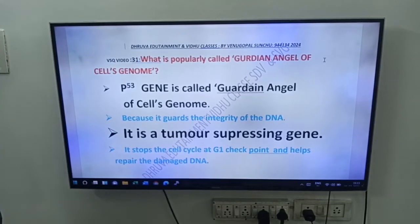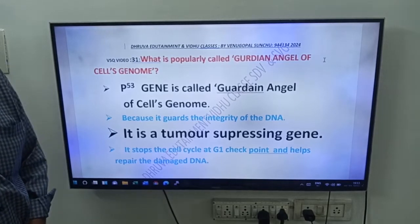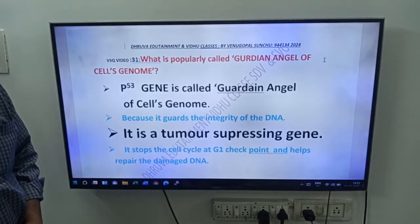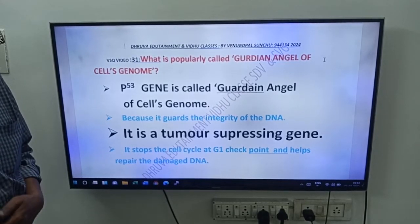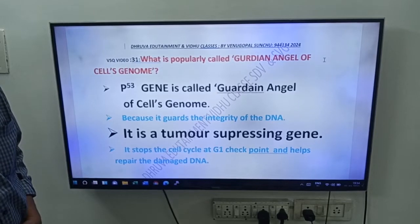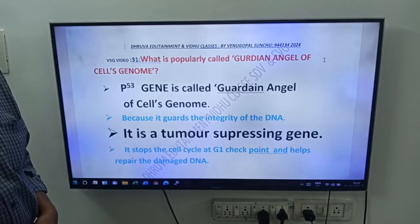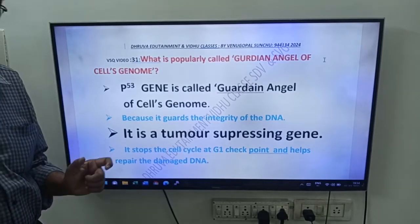This question is from intermediate second year geology, that is from unit 8, applied biology. Important two marks question.